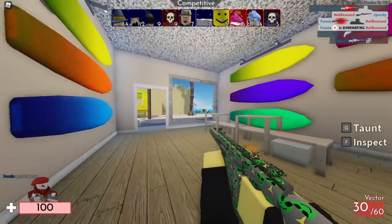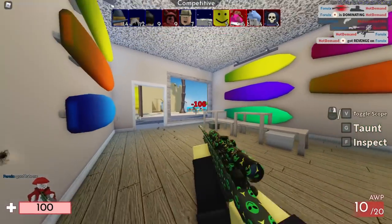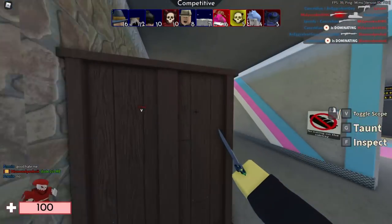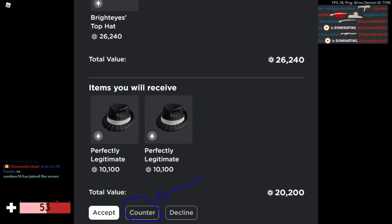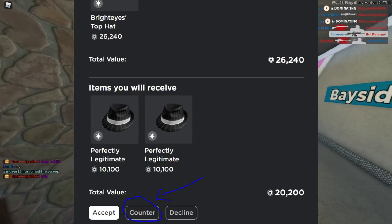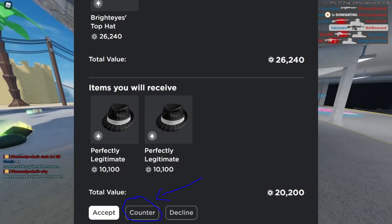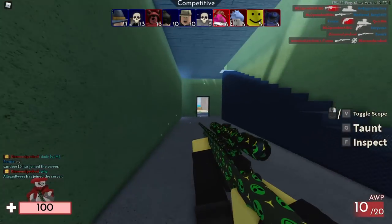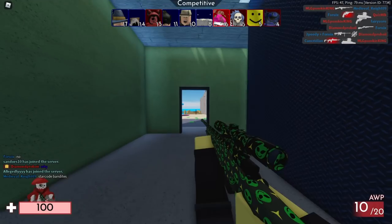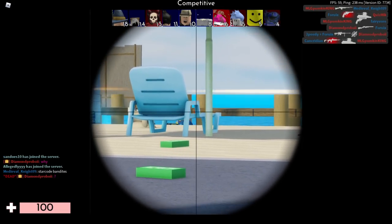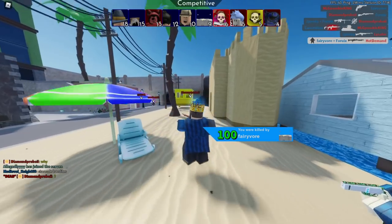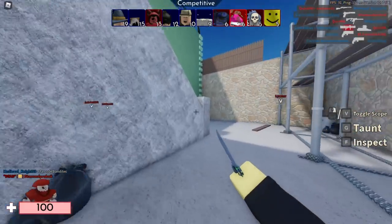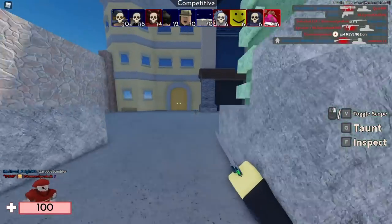Now let's explain how you can counter the UUC scam. One way is to counter the trade. What you do is click the counter button — there's a counter and a decline button. If you try sending the UUC scammer the same trade back and it says 'items no longer owned,' that means it is a UUC scam. Do not decline the trade, do not accept the trade. Just let the trade sit and expire.